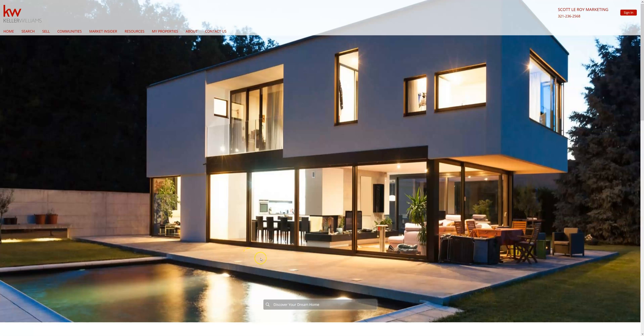Hello, my name is Kylie from Scott LaRoy Marketing. Today we're going to be going over transferring items from your eEdge site over to the new Command IDX site. We'll be talking about what transfers, what does not, what it may look like on the new site, and the fastest and easiest way to get everything moved over.